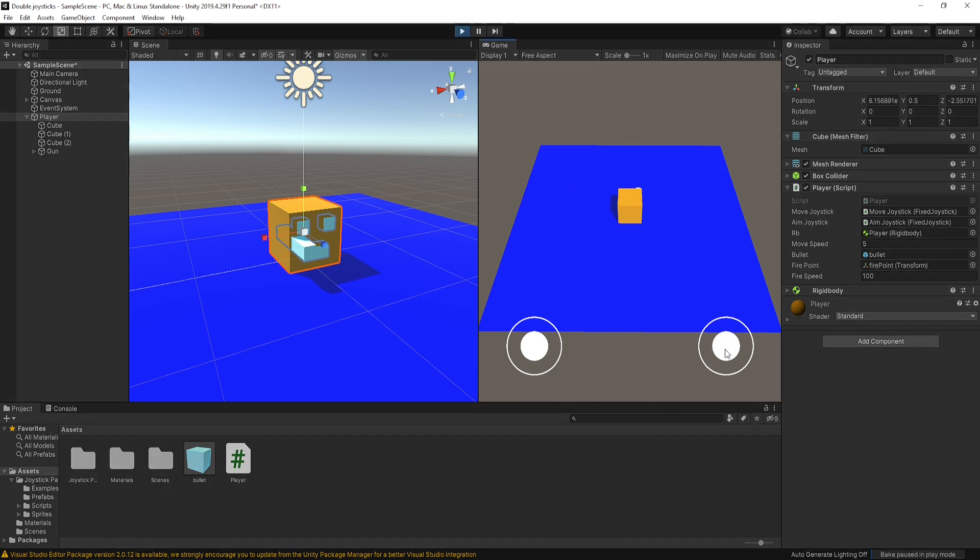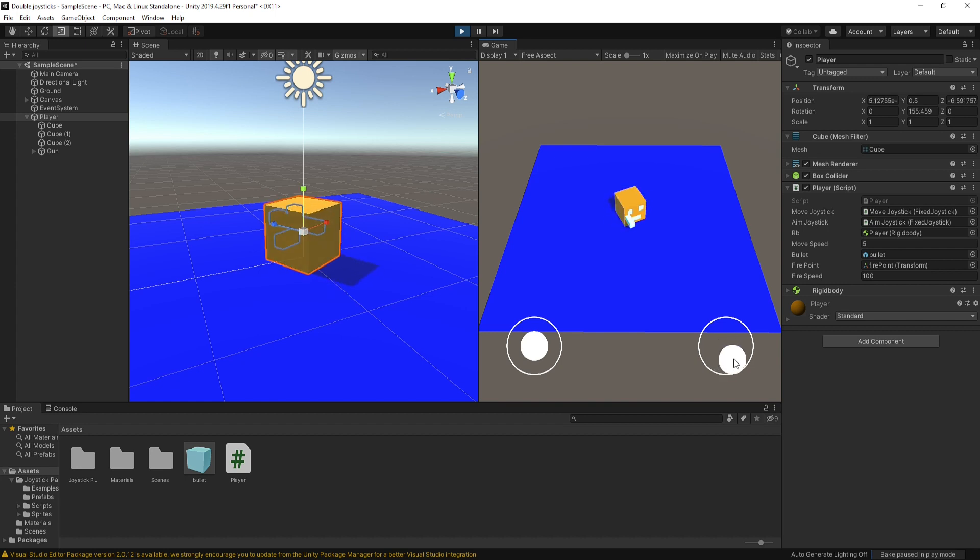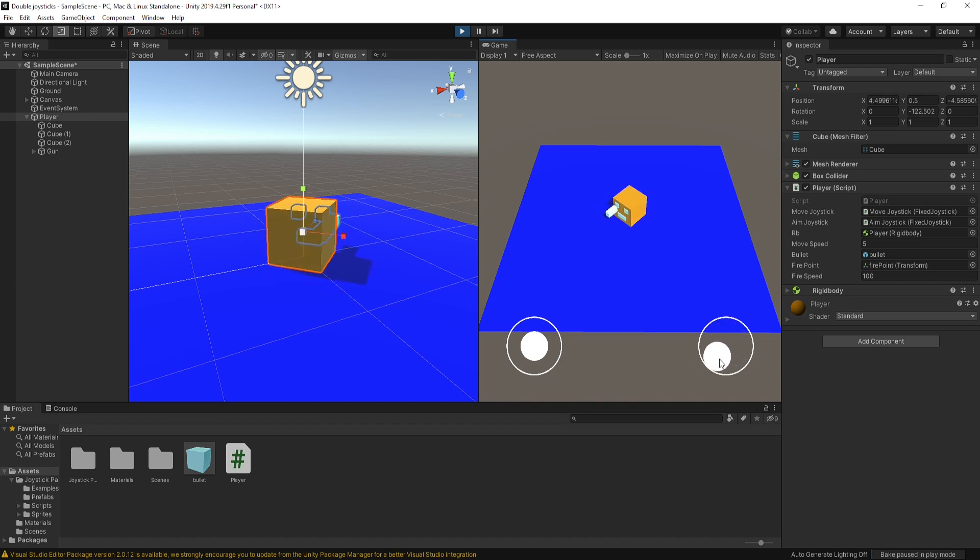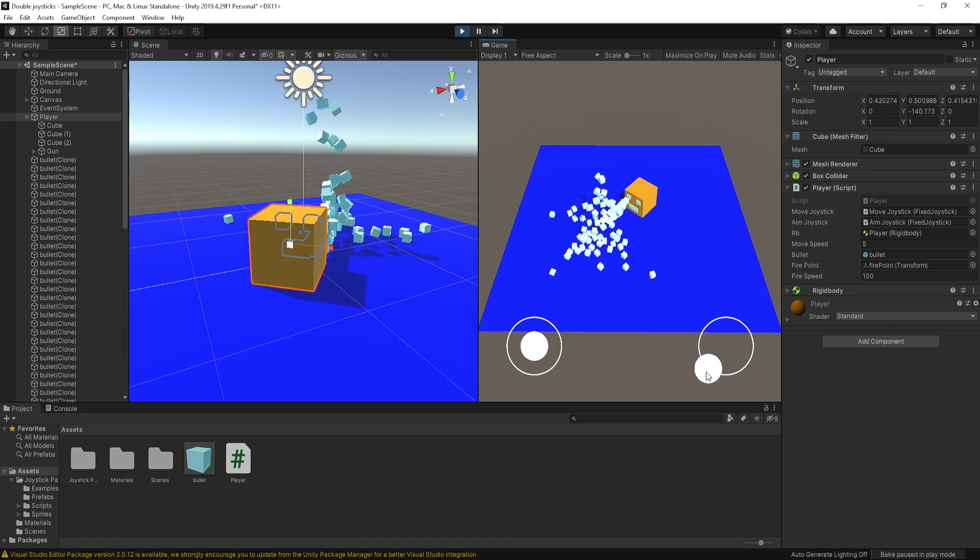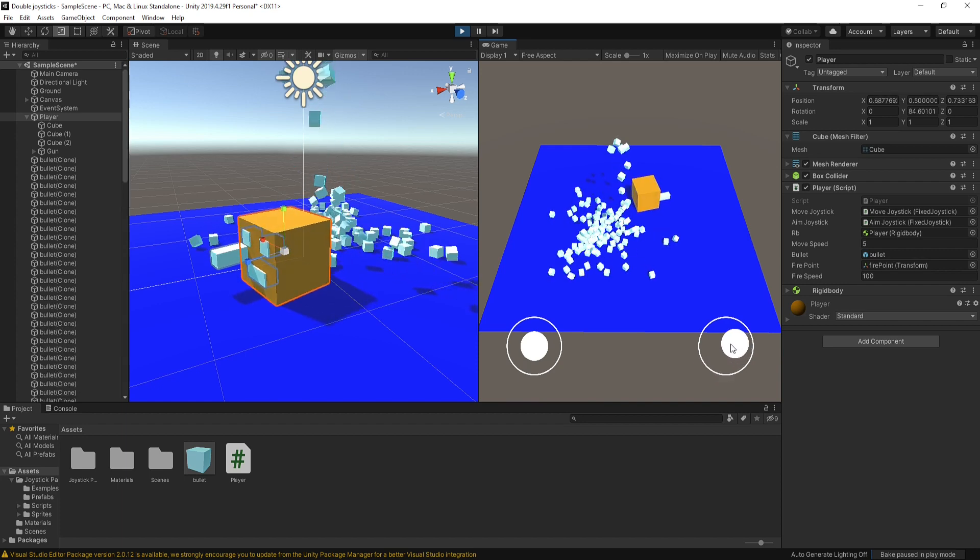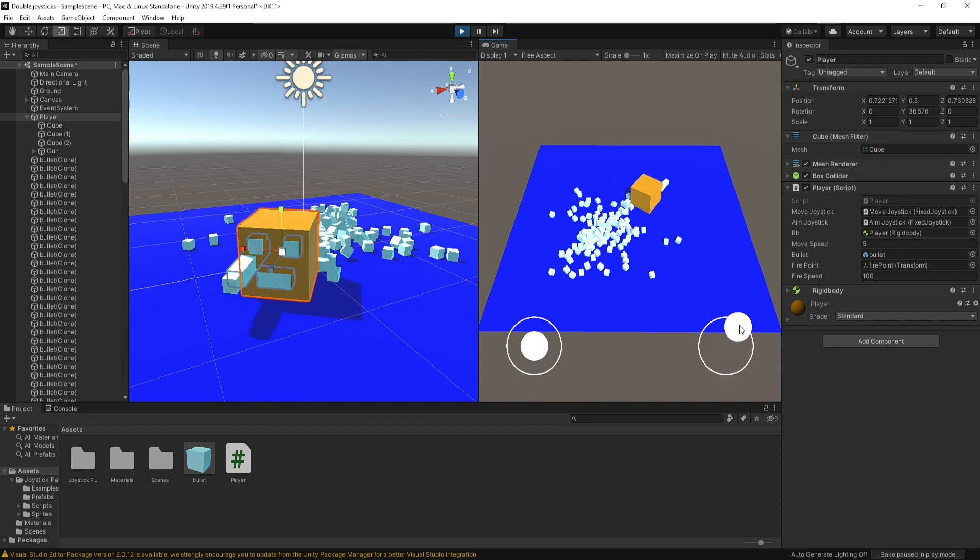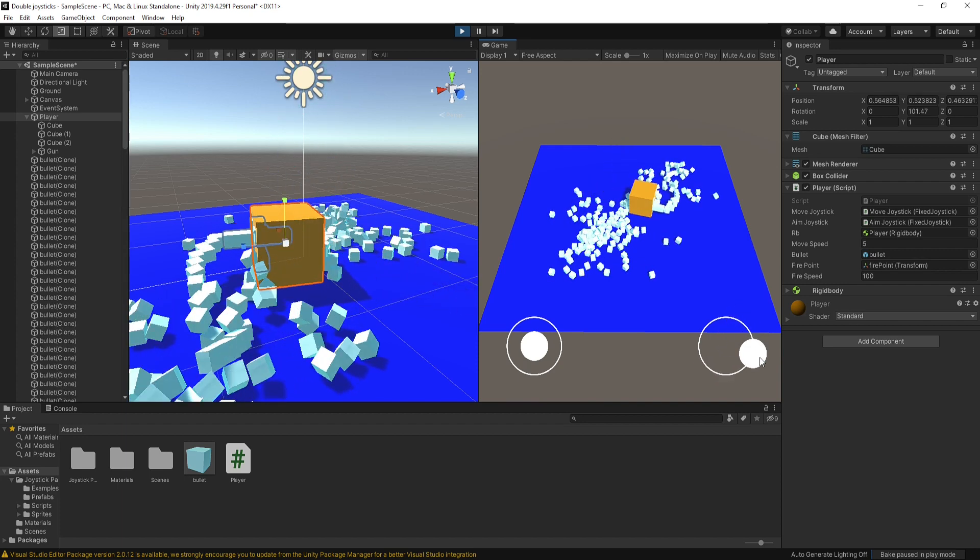Save the script and back to Unity. So now our joystick controller is ready. You can see I can rotate my cube with the help of this joystick. Also I can shoot with it. You can change and play around with these values.